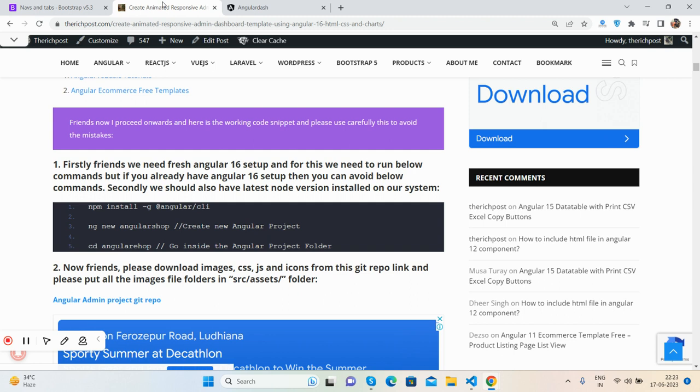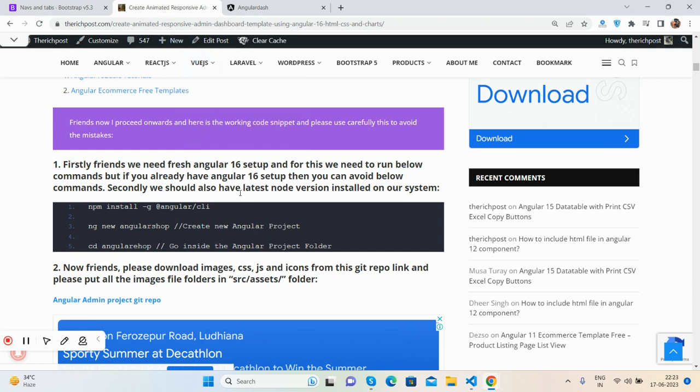First, we need the latest Node version on our machine. Then in the terminal, run npm install -g @angular/cli command.